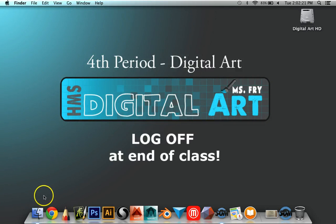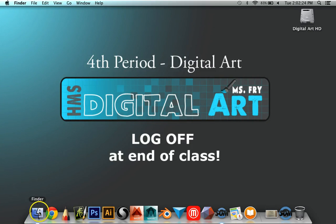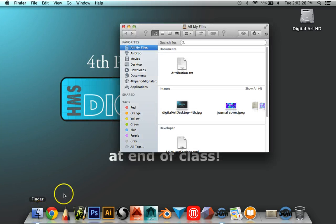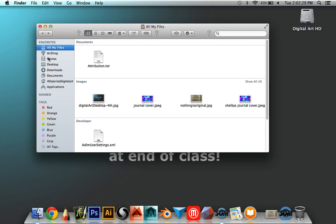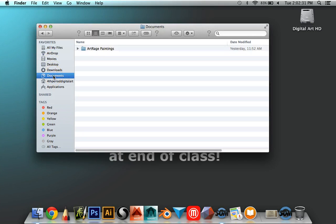To make a new folder for yourself, you're going to go to the Finder. It's the happy face on the dock, and it pulls up this window. You want to click on Documents.